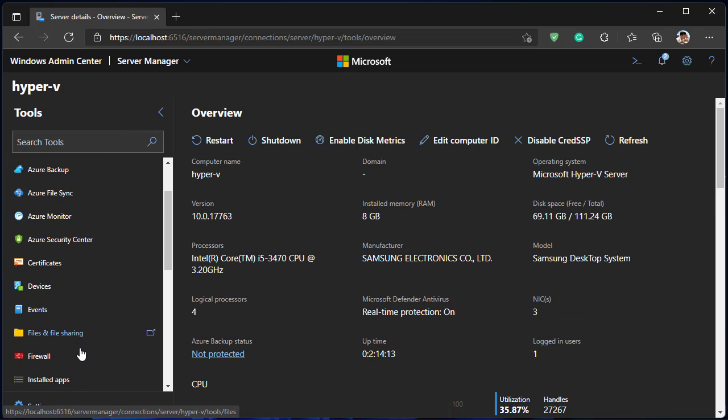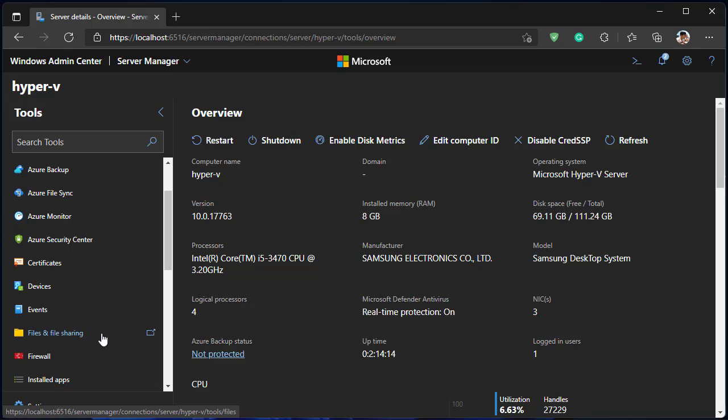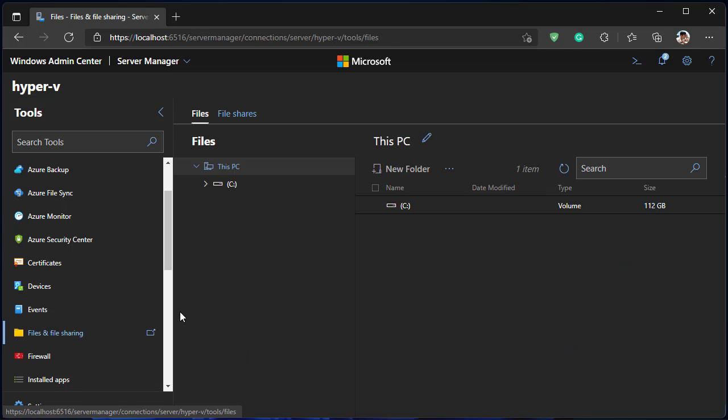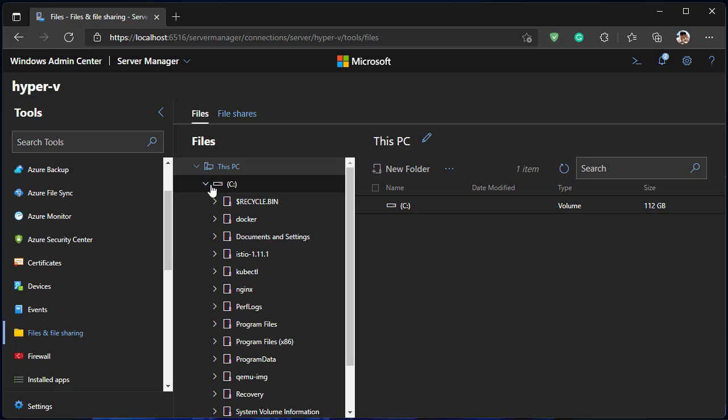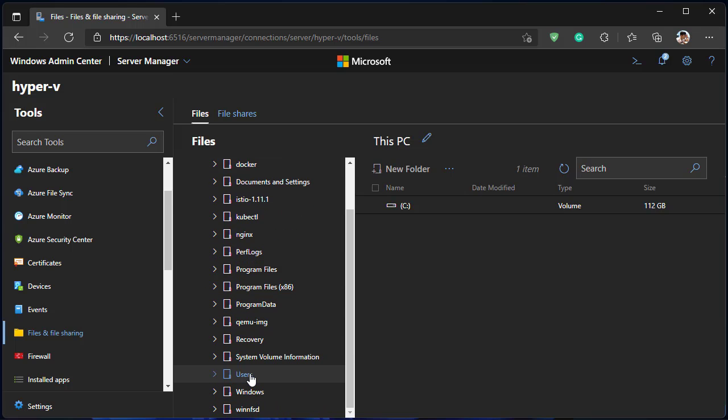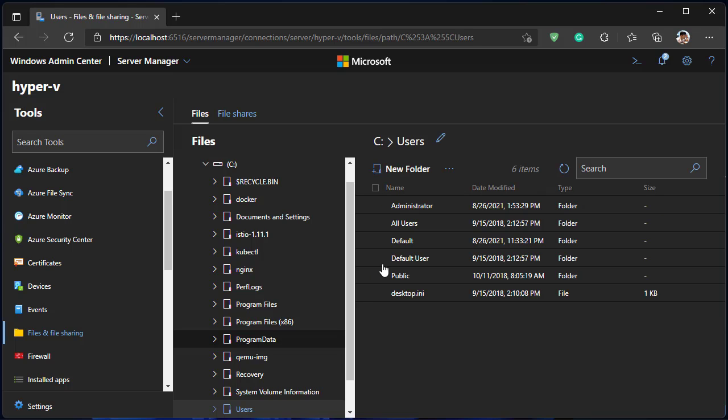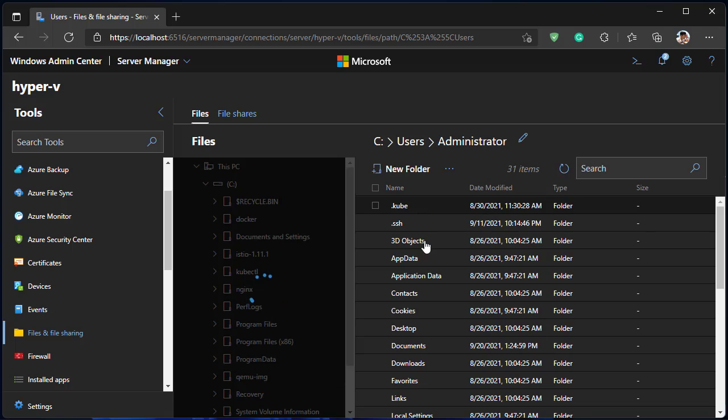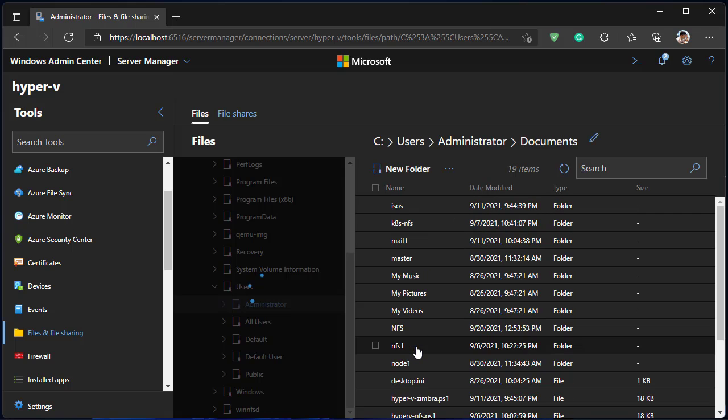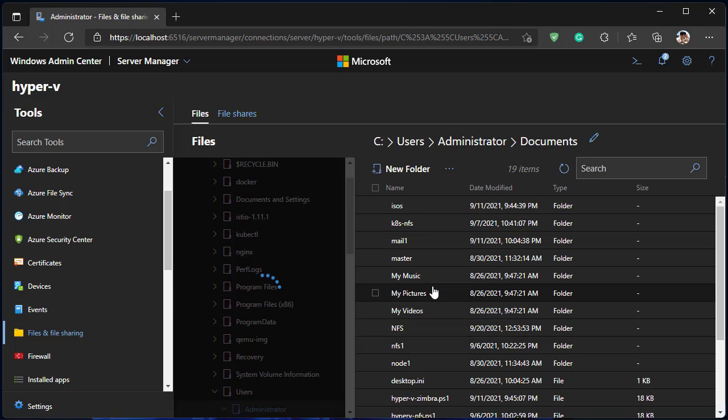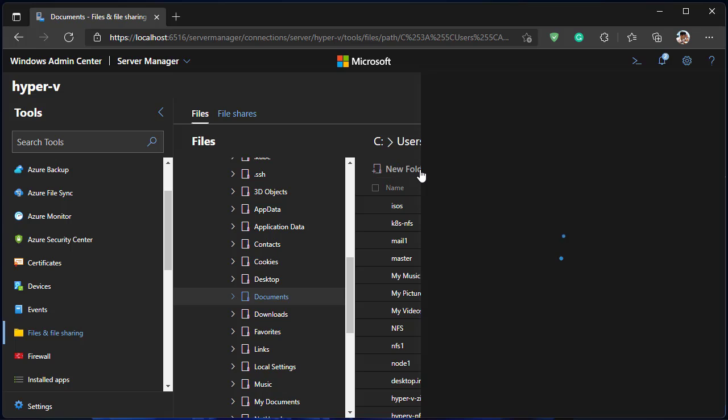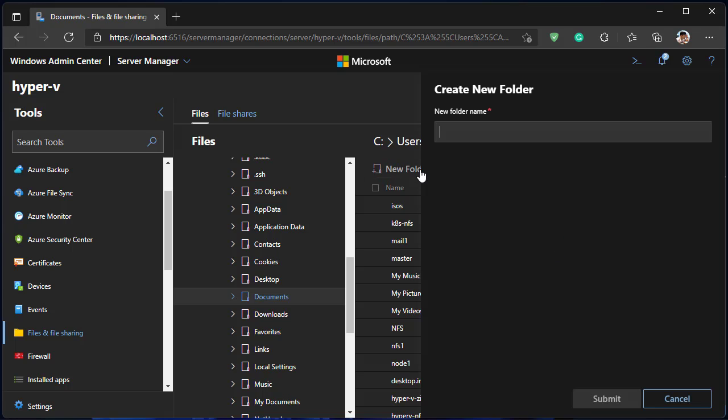Open Files and File Sharing. In documents create a new folder and upload all .yaml files to Hyper-V server.